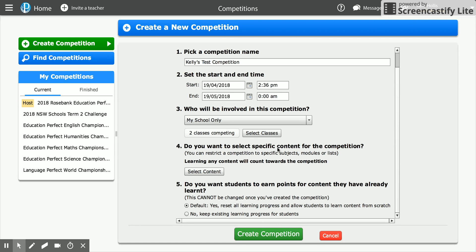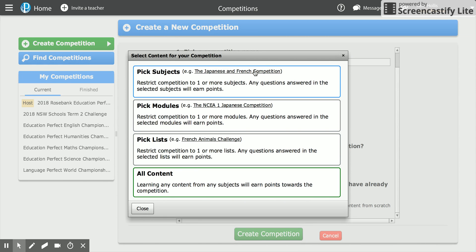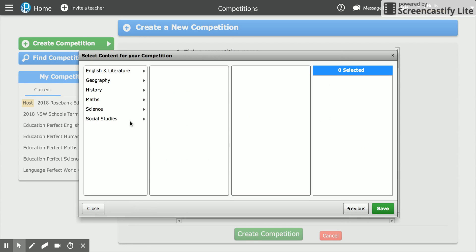The next thing we need to do is decide the content for the competition. You can restrict a competition to a whole subject area, a module, or individual lessons. Picking a subject will include all content within maths, science, or English across every year level. Modules take it down to the next level — for example, choosing science and then stage four means all lessons within stage four science would be available. The next level is picking lists, which means individual lessons.